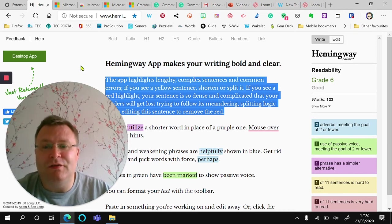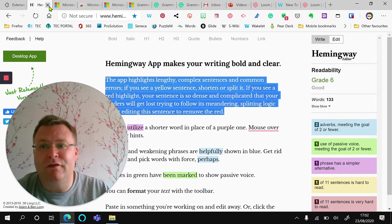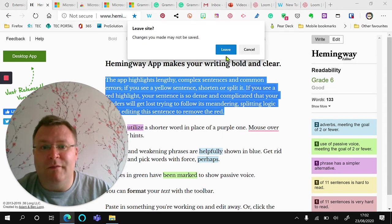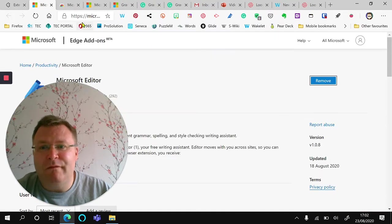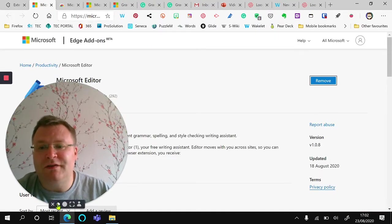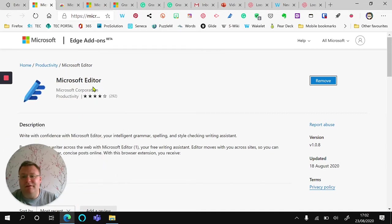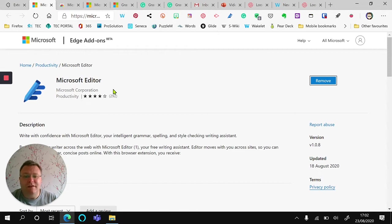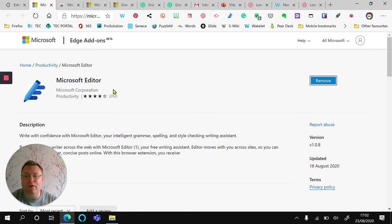Now Grammarly does all of this built in. If you're a Microsoft through and through user, you might want to install Microsoft Editor which does some of the same features as Grammarly, but it is still in relative beta. Now I have both installed and I switch back and forth, but Grammarly is the one that I tend to use the most often.